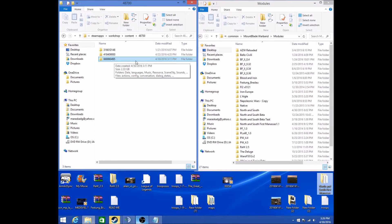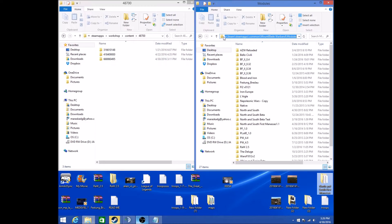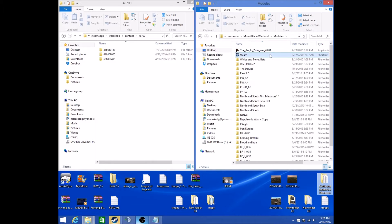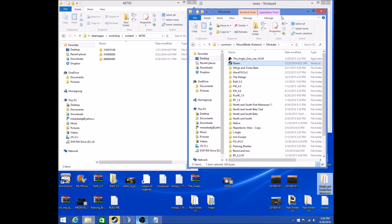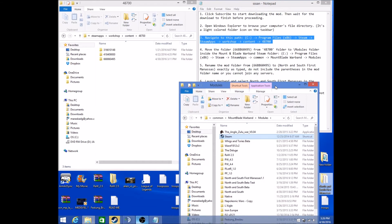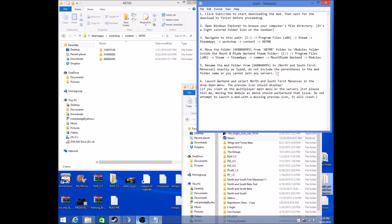you're going to go to your Steam, Steam Apps, Common, Mount and Blade Warband, Modules, and then inside this Modules, as seen in the description right here, you're going to move it to Modules.